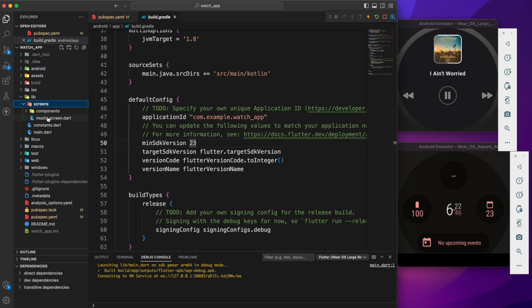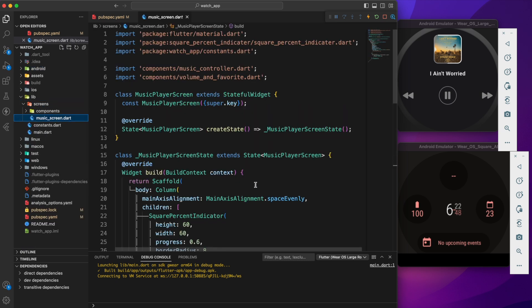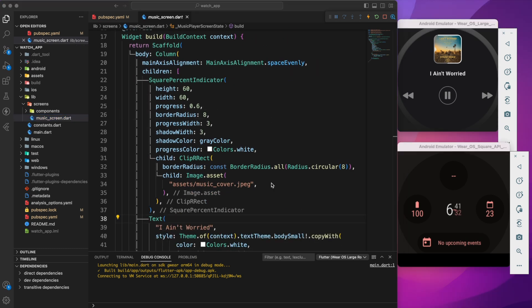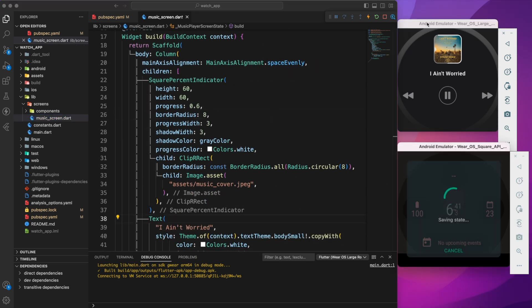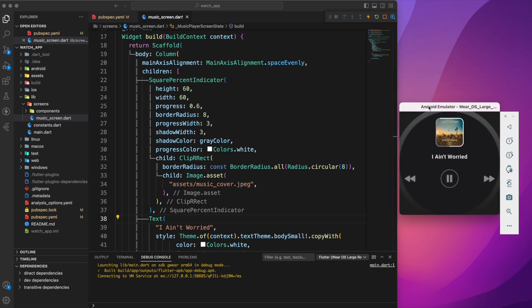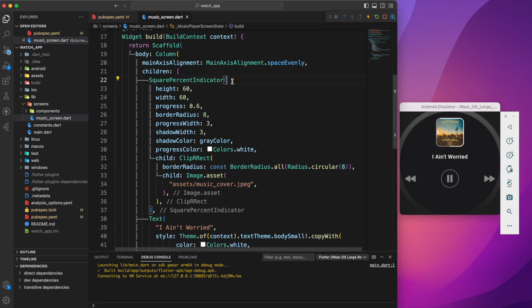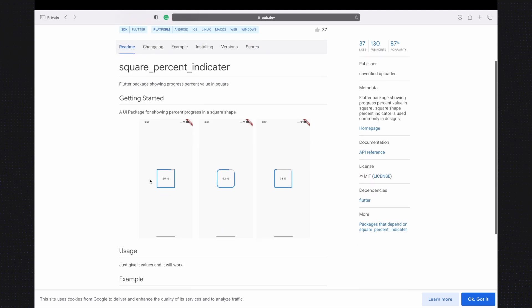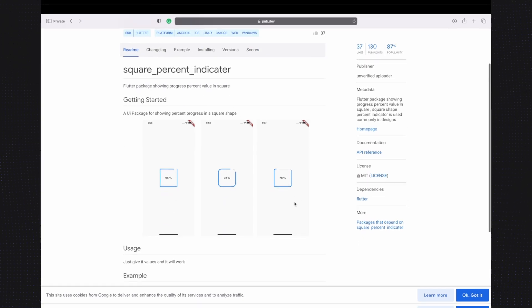I have already done this in the starting project. Now we can move to the music_screen.dart. Before explaining what we have in our music screen, let's remove the square watch simulator and set the rounded one. In our music screen we have a cover of currently playing music with a progress indicator which is displayed using the circular percent indicator package.